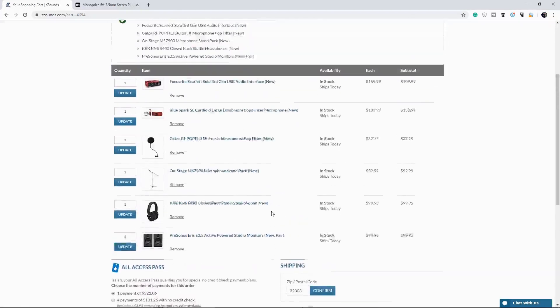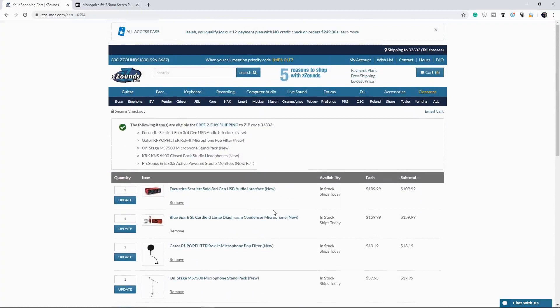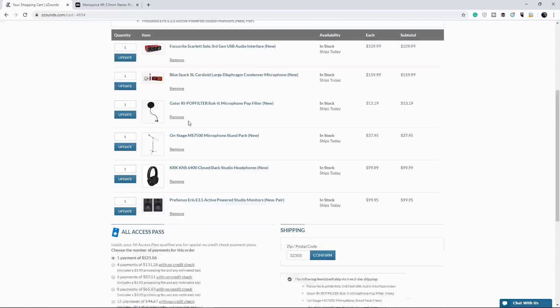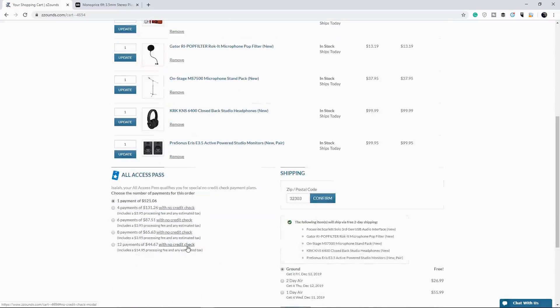Now, me being a long time customer of theirs, they've given me an all access pass where I can get 12 payments. So I can take a whole year to pay for this stuff with no credit check. But when you're first starting off, they will run your credit for six to 12 payments.